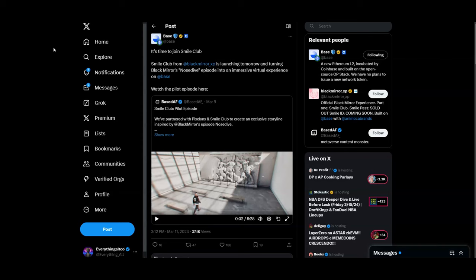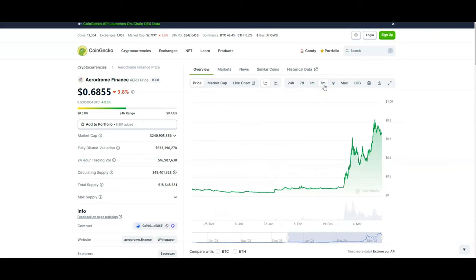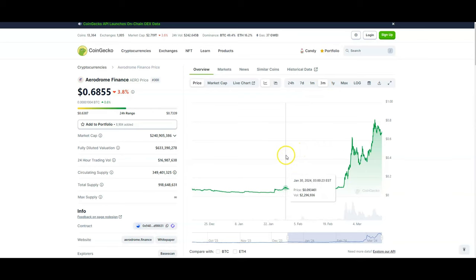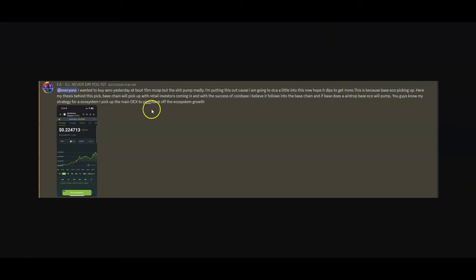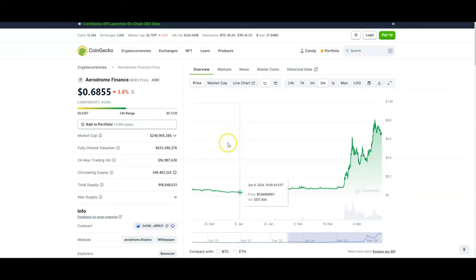Now the main Base play that I'm actually going to be focused on this whole cycle for Base is AERO. It's been on a crazy tear. Honestly, if you guys were able to get below these prices, below my entry - my entry, we called it out, we got it at about 22 cents. I wanted to get it at 15 cents but the thing just doubled at a $15 million market cap.